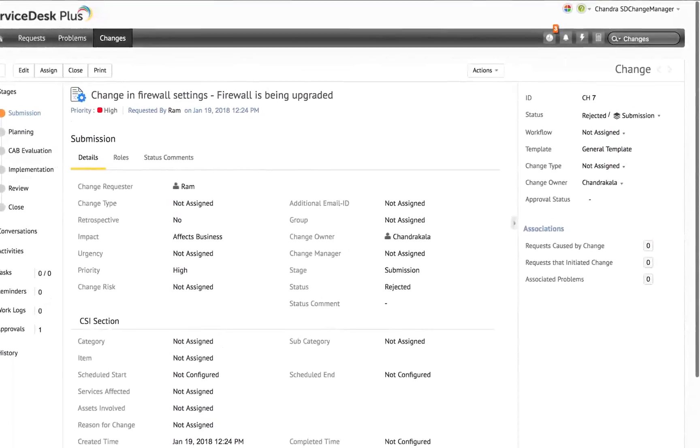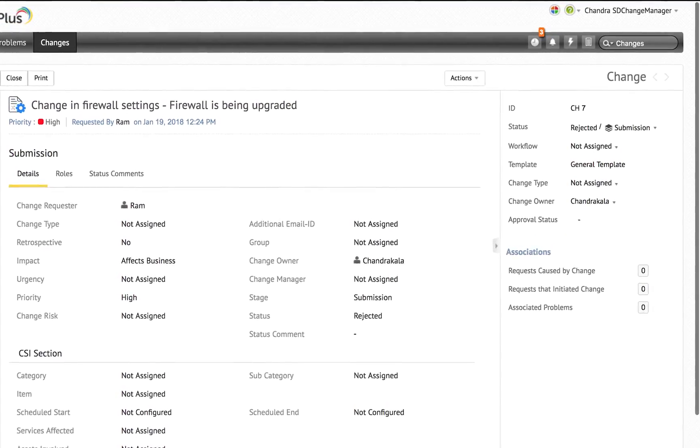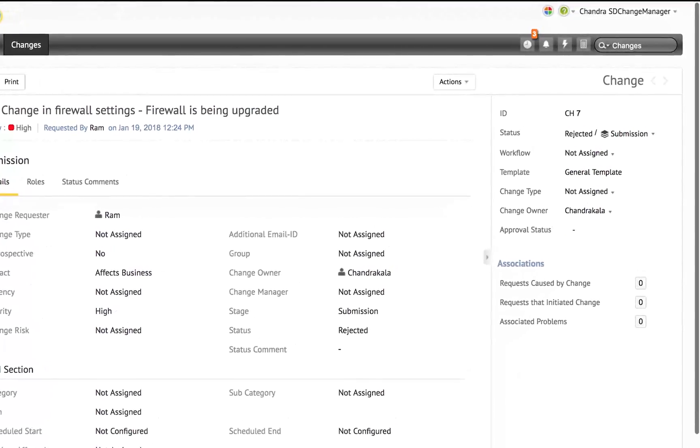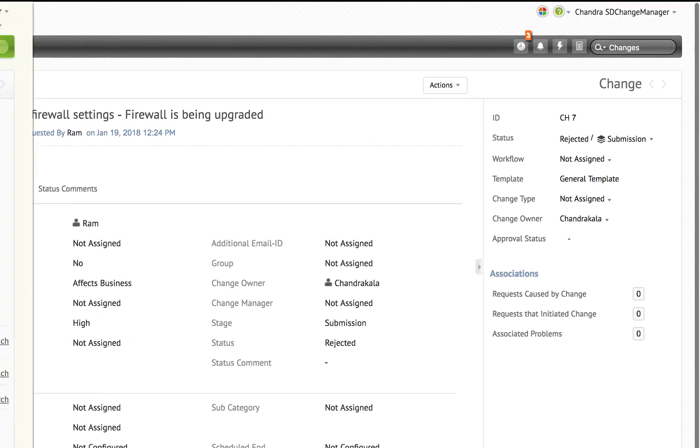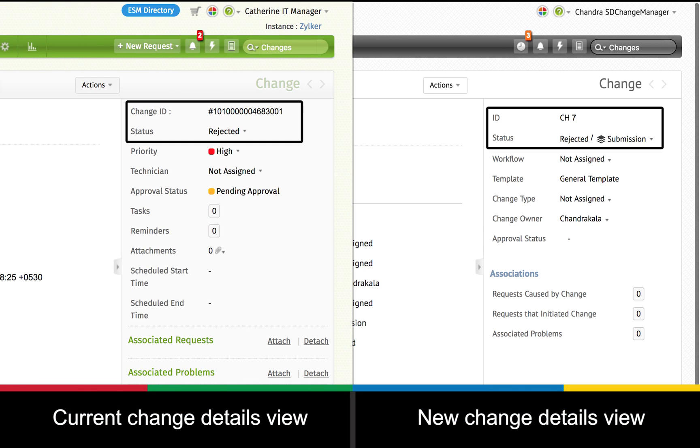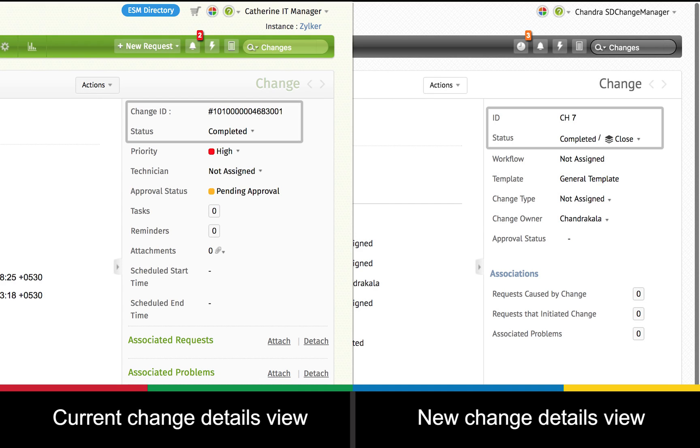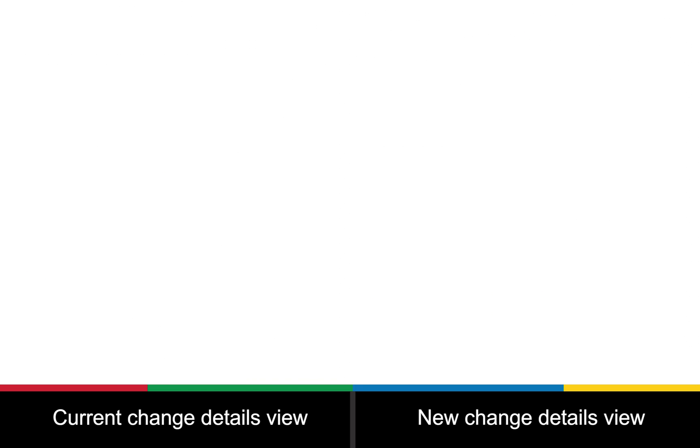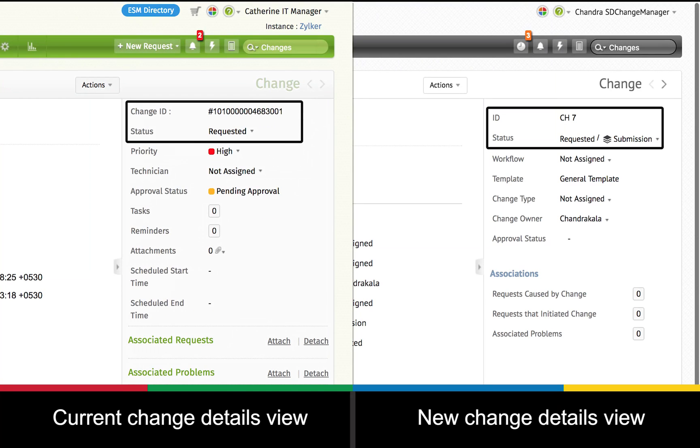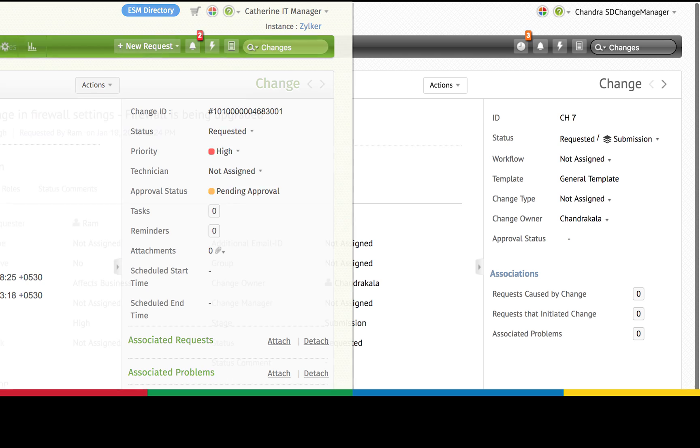All the existing changes will be automatically associated with the new default stage and its statuses. Changes which were rejected will be associated with submission stage and rejected status. Completed change will be associated with closed stage and completed status. Changes in any other status will be associated with submission stage and requested status. If a change is not associated with any status it will be associated with submission stage and requested status.